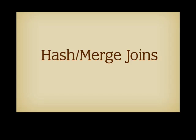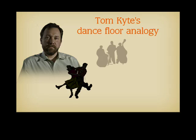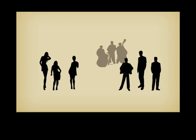To explain the difference between those two categories of joins, Tom Kite, who is senior technologist with Oracle, once used an excellent analogy on his popular Ask Tom site. In fact, I've tried to illustrate Tom's dance floor analogy.